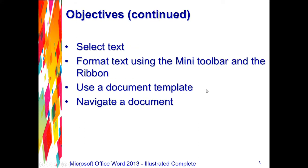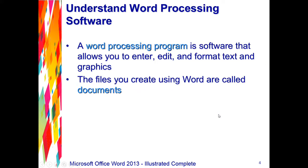Then we're going to select text, then format text using the mini toolbar and the ribbon. We're also going to use a document template and navigate through a document.